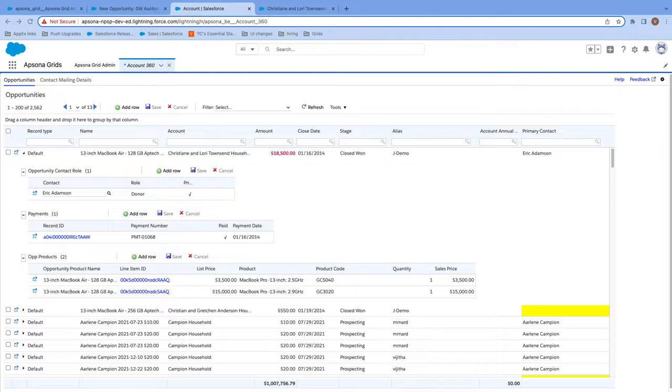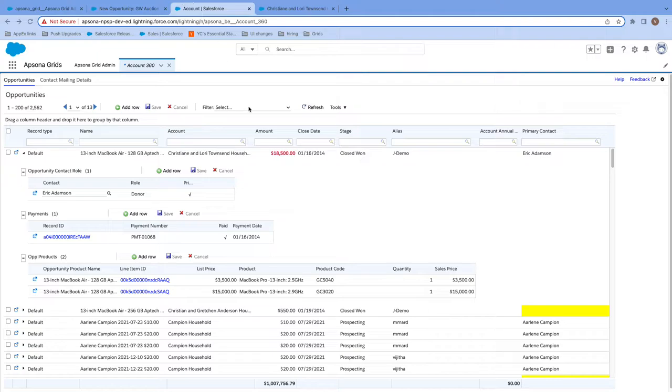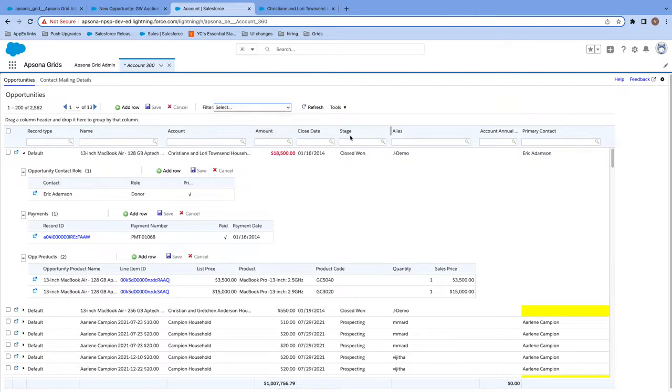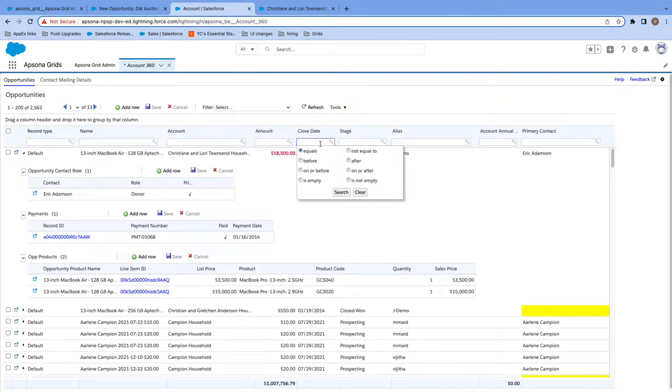Now, as an end user, there are still more powerful functions I can take advantage of within these grids, like Epsona's robust filtering engine, allowing you to filter across multiple different objects at a time. I can use filters an admin has set up for me, such as this one, to see opportunities with account revenue more than $10,000. I can also just filter directly in these columns. For example, if I want to filter for opportunities whose close date is after today, July 8th, 2022.